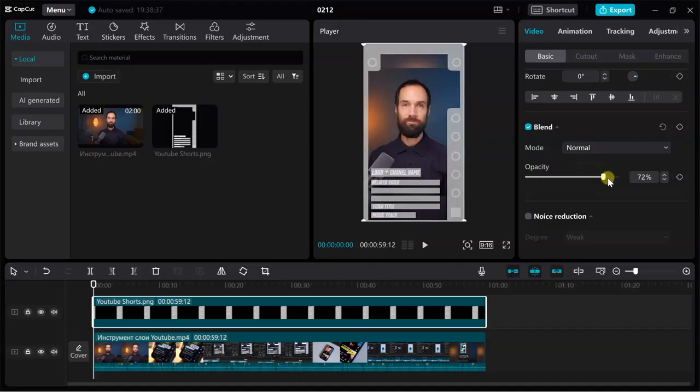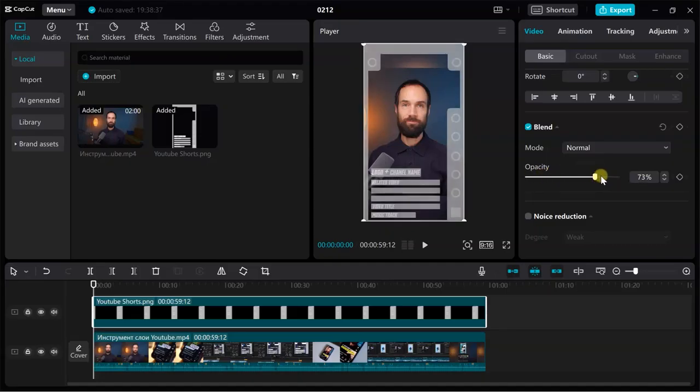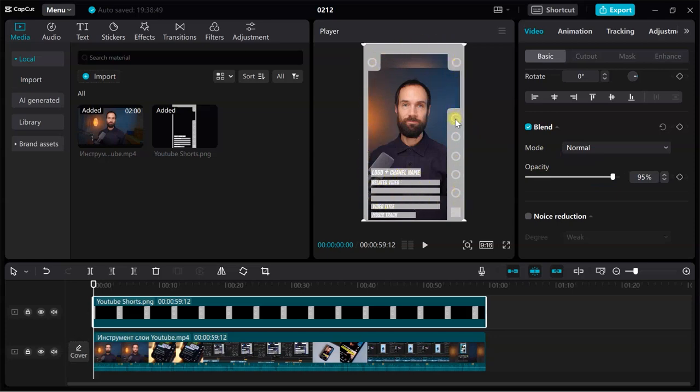I also recommend using a very useful tool called layers. This tool will help you determine where the frame is cut, where there are a description and comments placed and will allow you to safely position the main objects in the video.